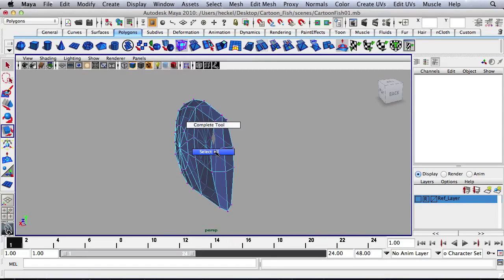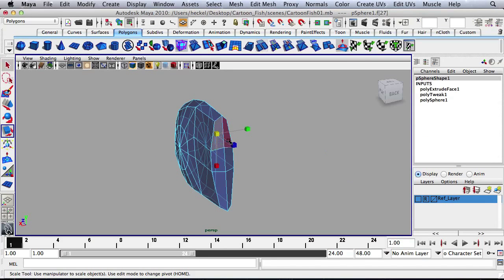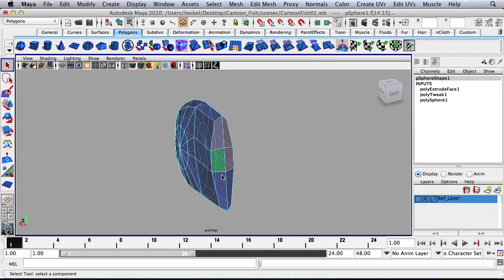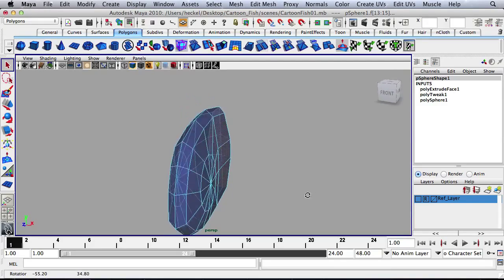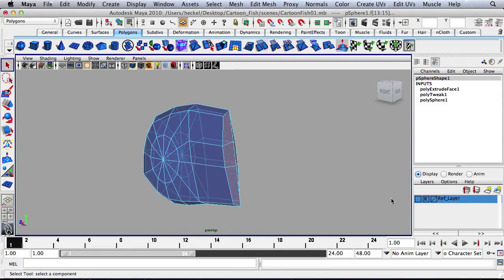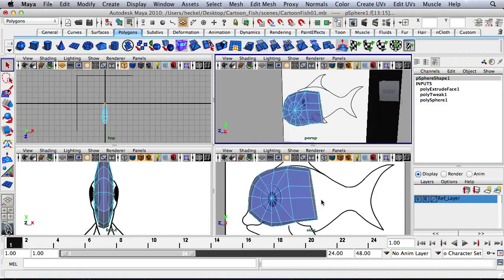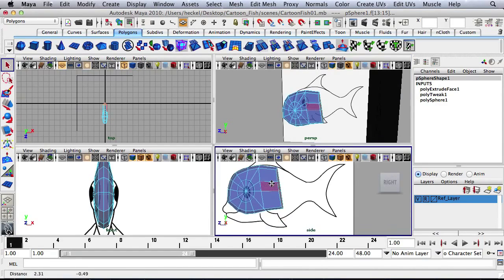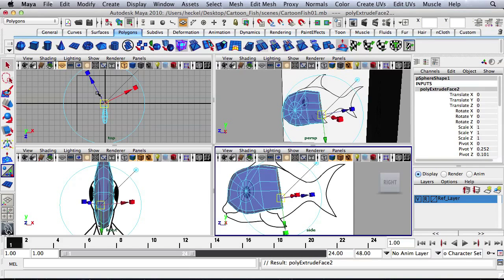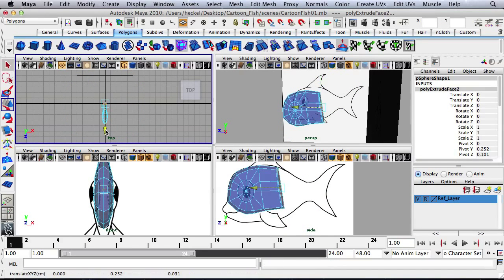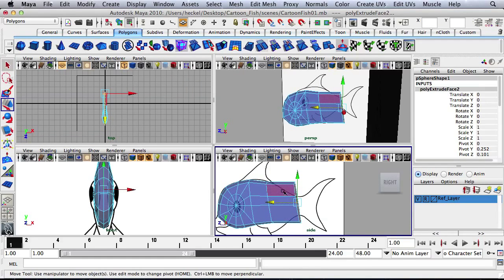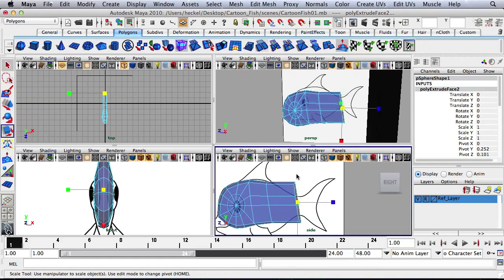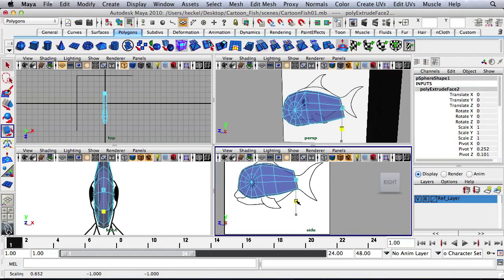So I'm going to go back to face mode and select these six faces again. And I'll turn my reference images back on. And let's extrude out again. So I hit extrude. My blue arrow is kind of going out at an angle, so I'm going to press W for my move tool. And then I'll just extrude back. And then I'll hit R and then use the scale tool to scale down here.